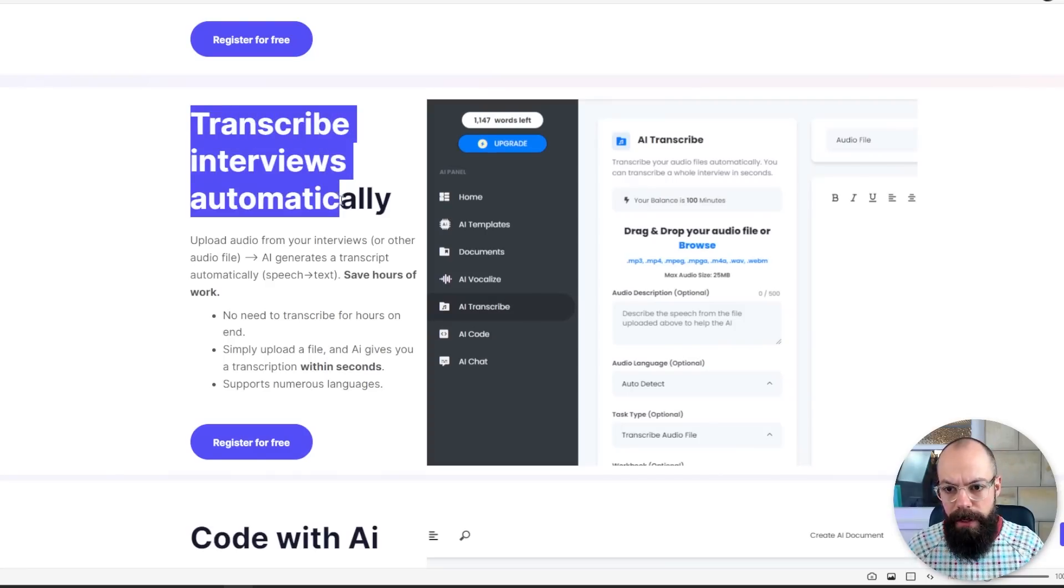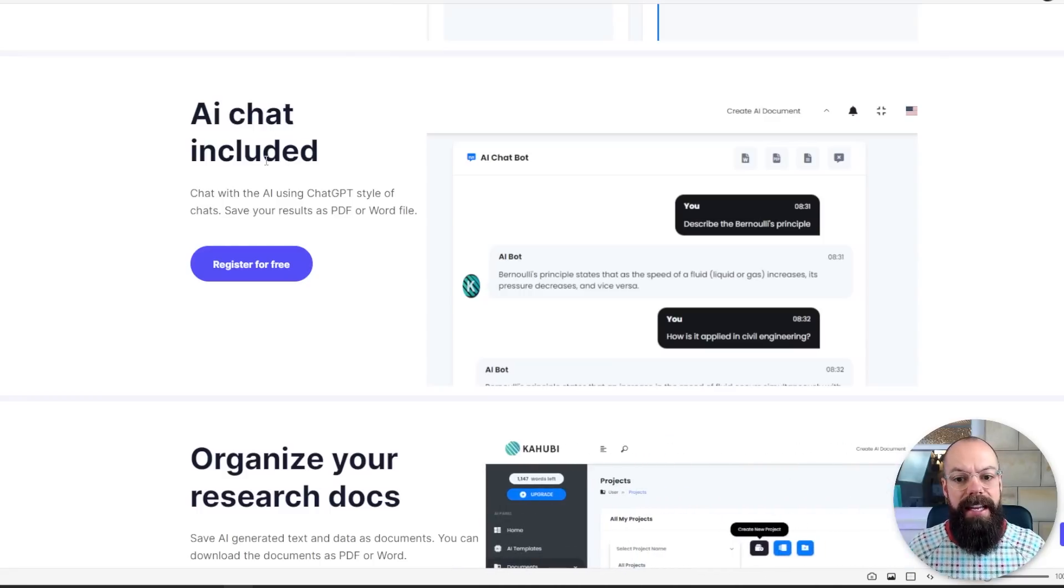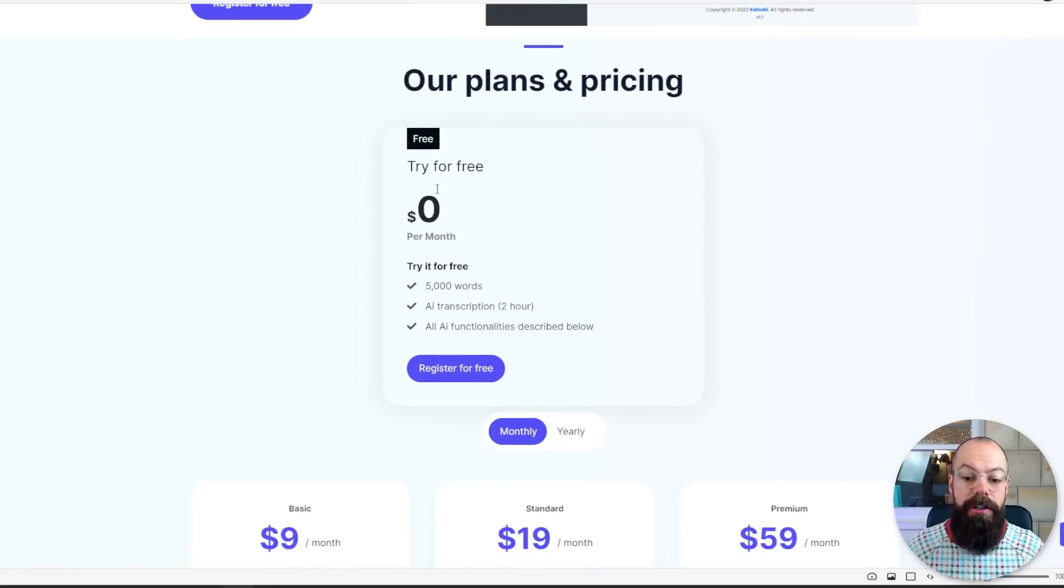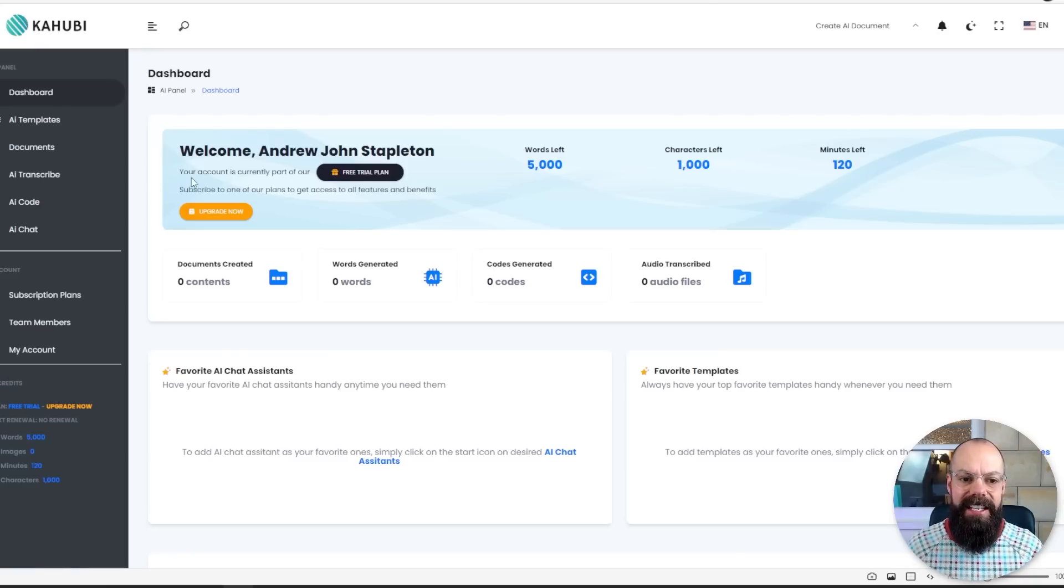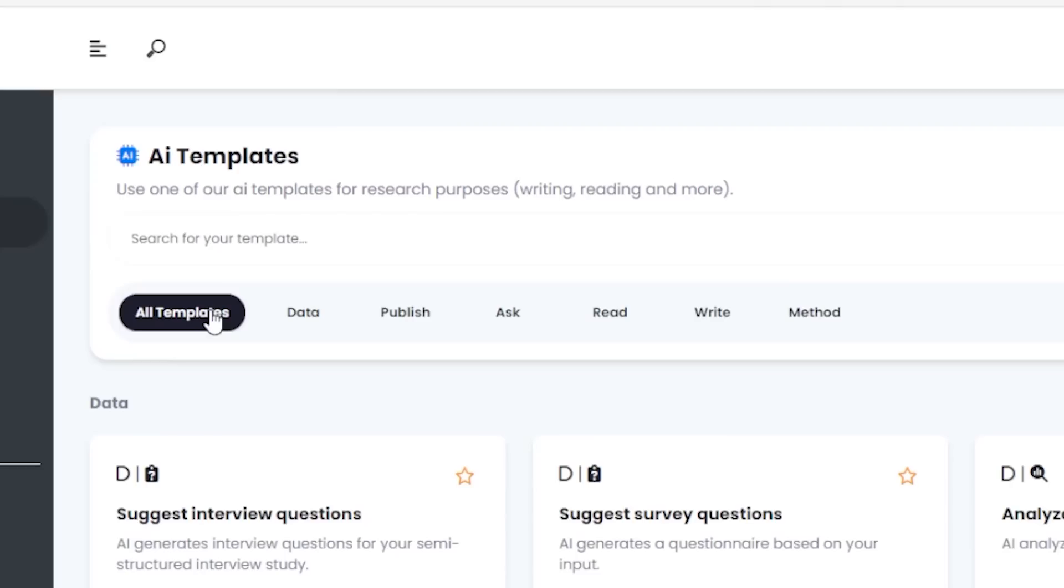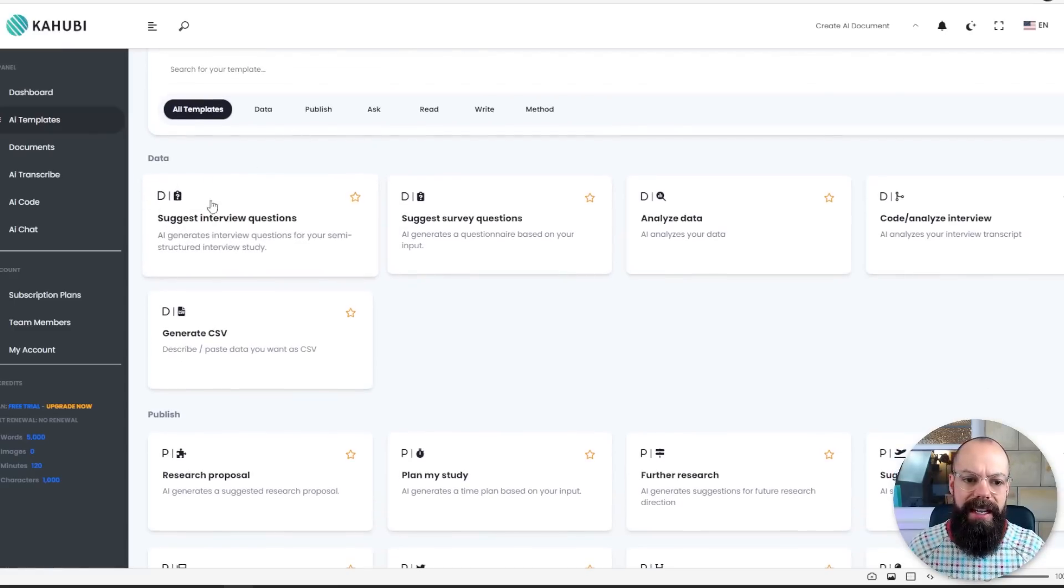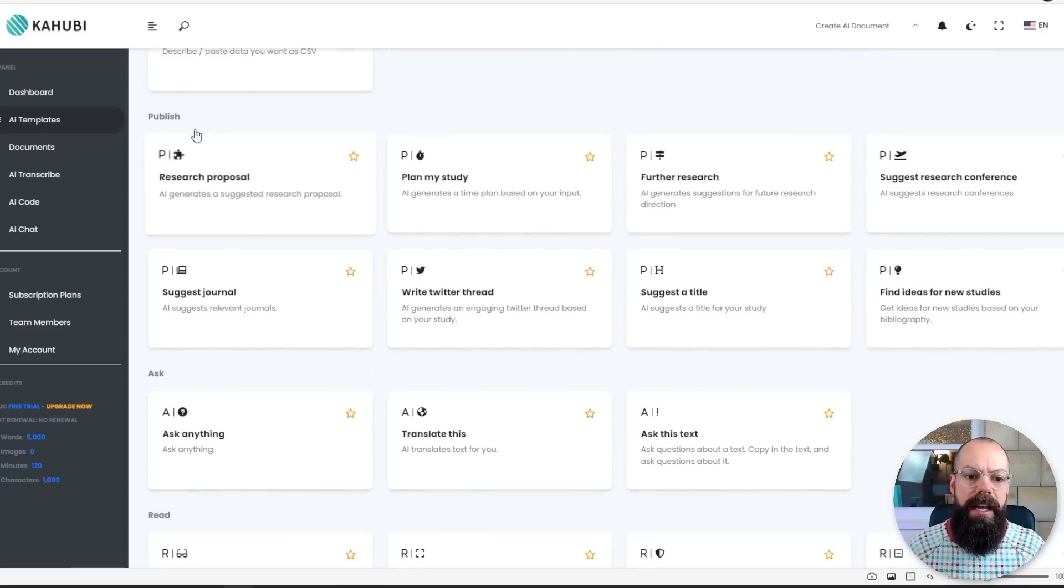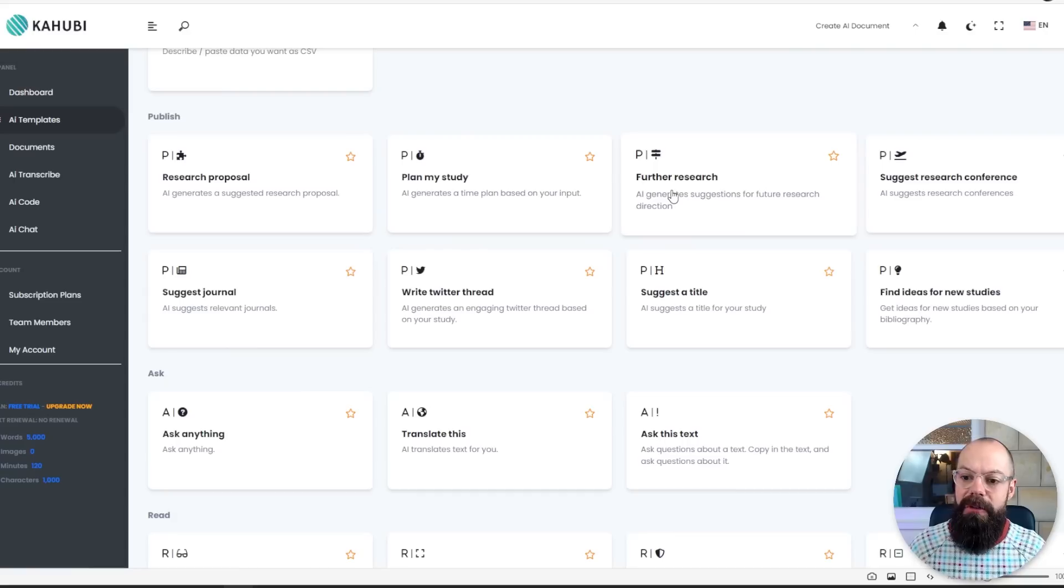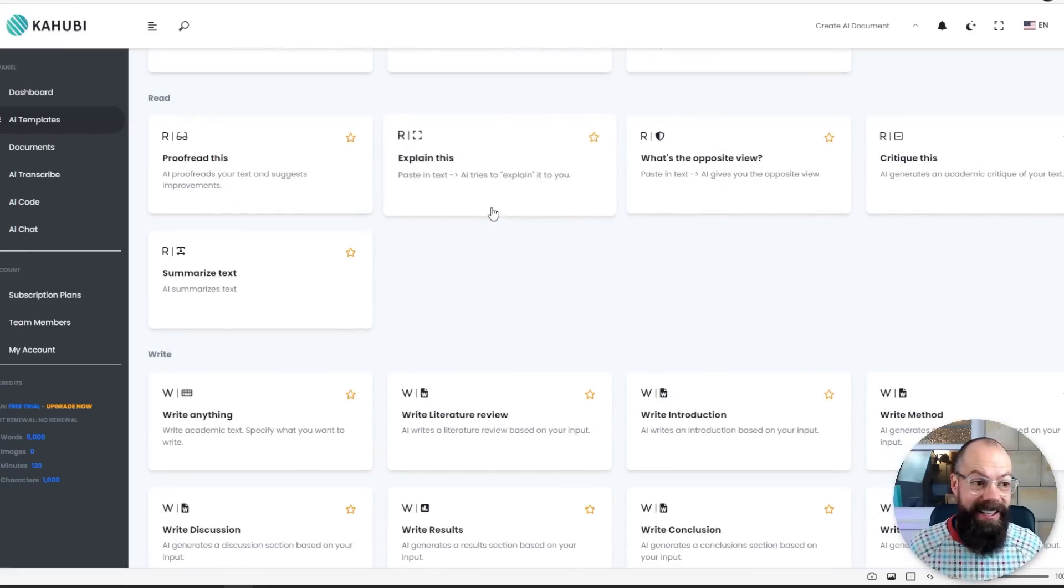It has a transcribe function, which I really like. It has a coding function. You can generate code, which is so good for people who aren't comfortable with coding like me, but now have access to that super power when it comes to analyzing their data. It also has AI chat on a different page, and you can organize your research docs and you can try it for free. And I think the free plan is quite generous initially. So once you're signing, you can see this one. Welcome, Andrew John Stapleton. You now know my middle name. You have access to all of these AI templates. You've got data ones, you've got publish ones, you've got ask ones, you've got read ones, you've got write ones, you've got method ones.